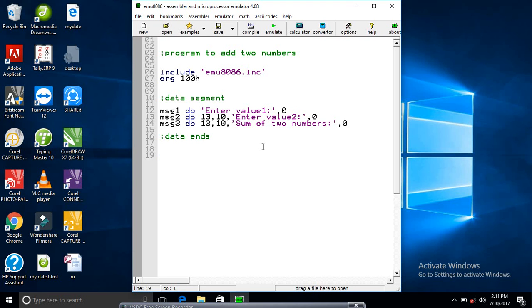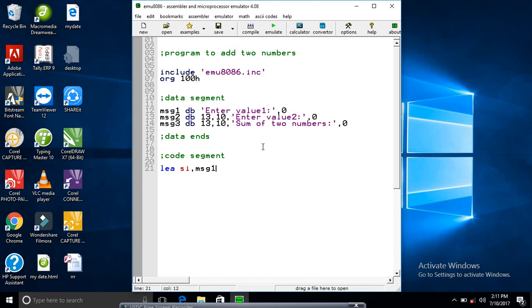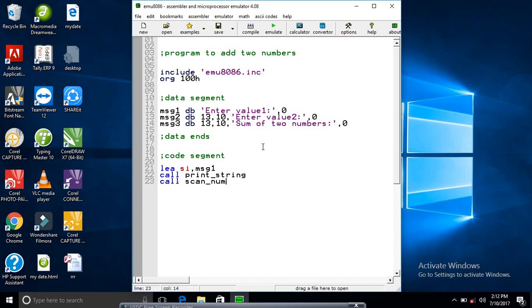Now the code segment. Start, load the first effective address. Call the function to print the string, and call scan now to get the value from the user. Now move this value to the AX register from the CX register, because by default the value comes in CX register.